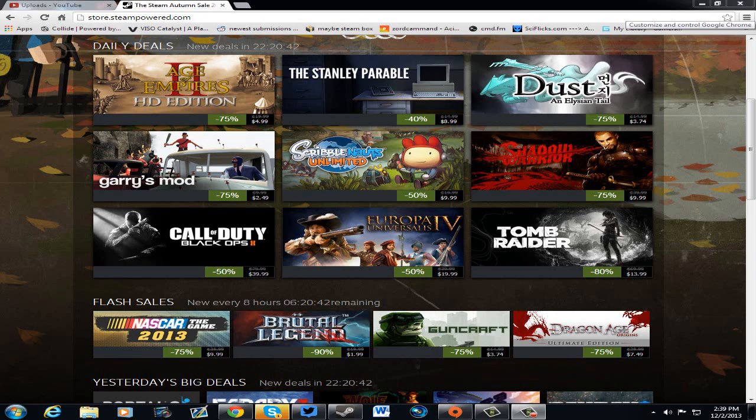Age of Empires 2 HD Edition. If you like the Age of Empires games, check this out. 75% off at $4.99. What a deal, ladies and gentlemen.